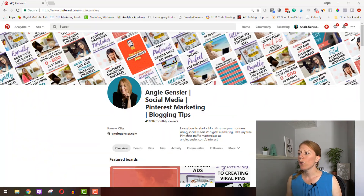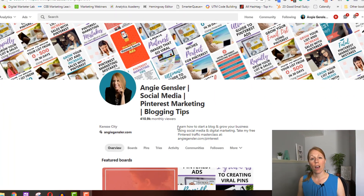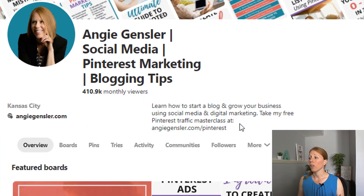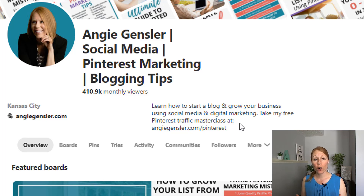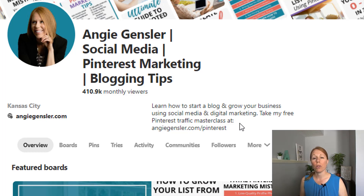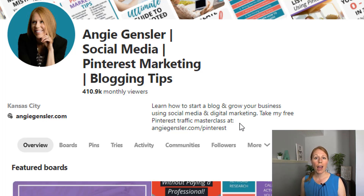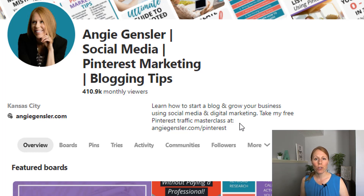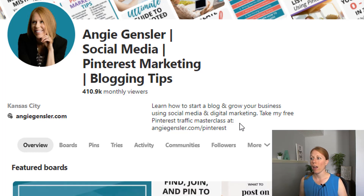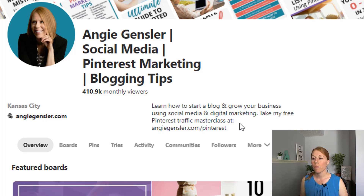So let's take a look at my bio. You can see I have written: 'Learn how to start a blog and grow your business using social media and digital marketing. Take my free Pinterest traffic masterclass at AngieGensler.com/Pinterest.'